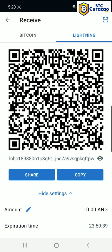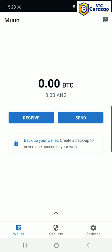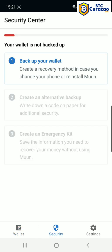I'm going to at this point of the video show you how to do a backup. So we're gonna go back to the main screen, we're gonna tap on security at the bottom, and now we're gonna back up the wallet.